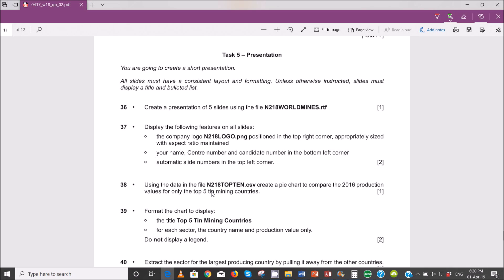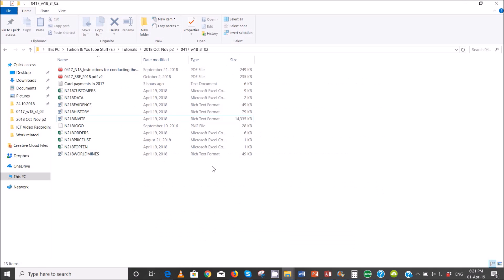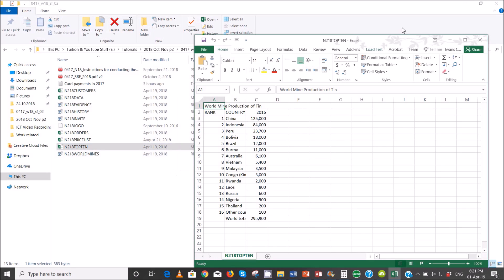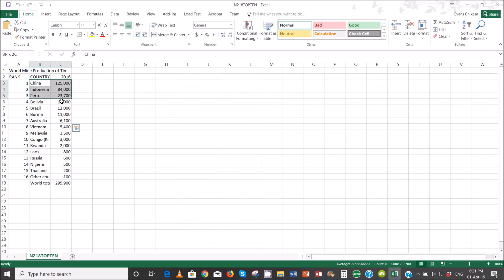Next, using the data in this file, create a pie chart to compare the 2016 production values for only the top five mining countries. So we're going to open the CSV — open it with spreadsheet. We need to create a pie chart to show only the 2016 year and the countries in the top five: that's one, two, three, four, five — up to Brazil.